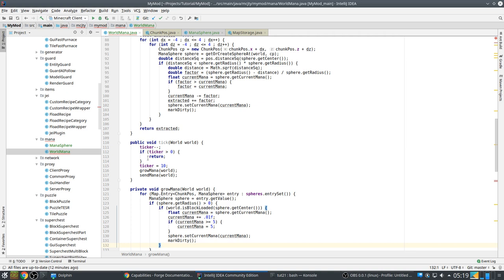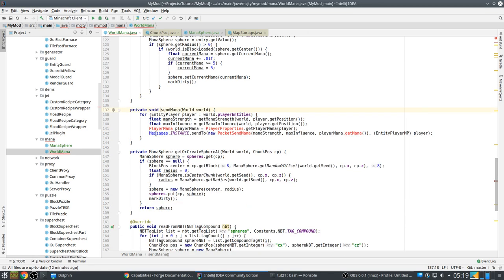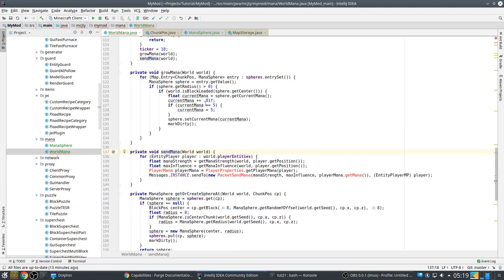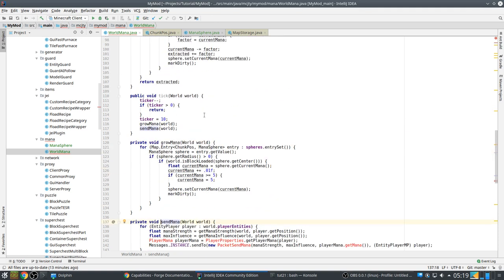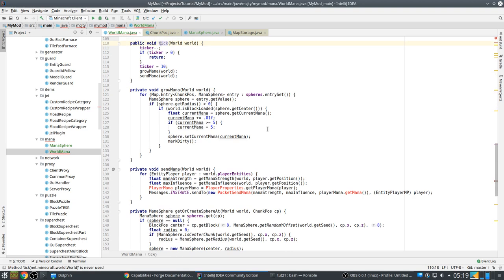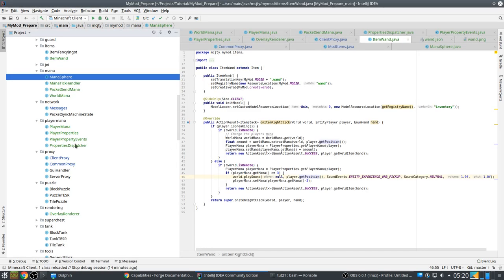So, that's grow mana. That makes sure the mana grows in the world gradually. Send mana is a method which will send over the current mana status to all players that are in this world. So that they know how much mana there is client-side. Because this structure only exists server-side. And if we want to show the mana to the player, we need it client-side. And that's what happens here. So, that happens every tick.